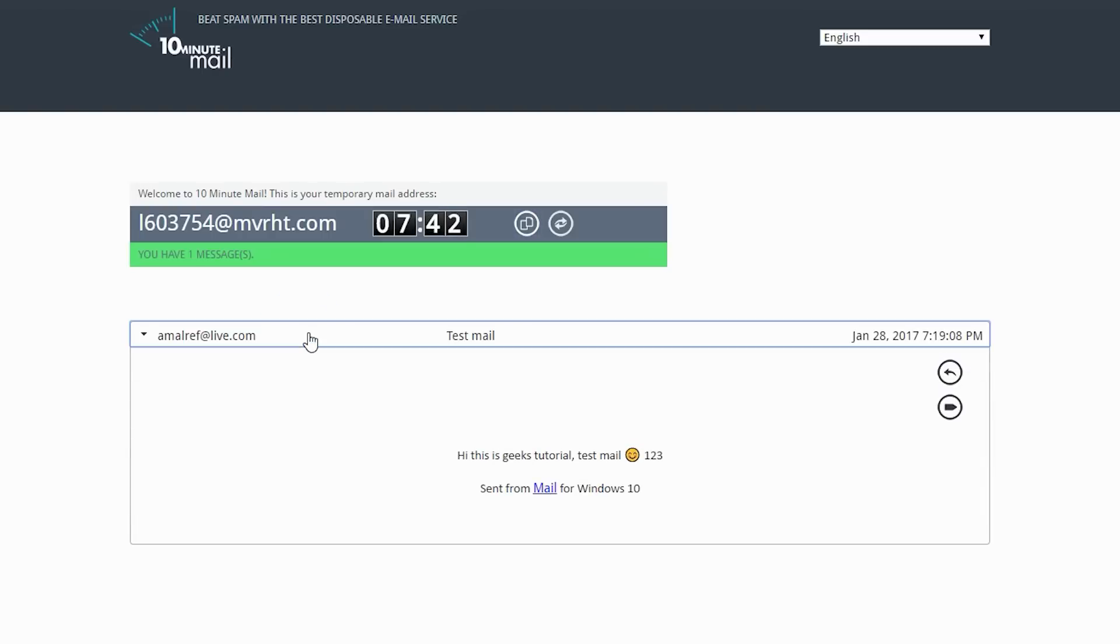As we said it will help you to take a step forward to avoid spam. And if you want to use this service again, just reload the web page.